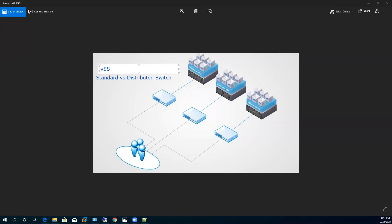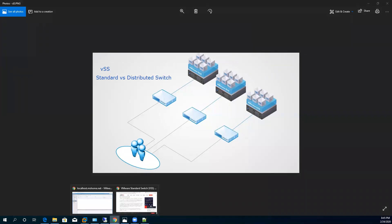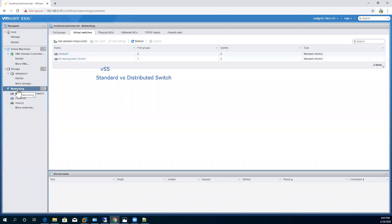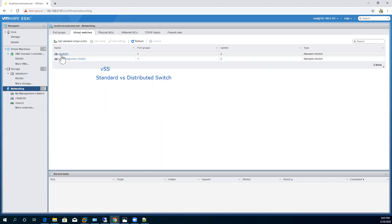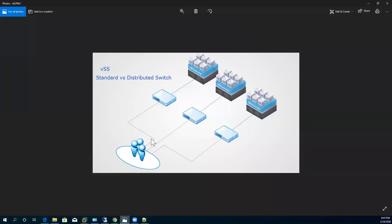We have done a number of exercises on it and you can easily verify from your previous configuration. Here you can see that when I click on the Networking tab, vSwitch0 is created by default, along with the others we created in previous demos and exercises. This virtual switch falls in the category of standard switches.